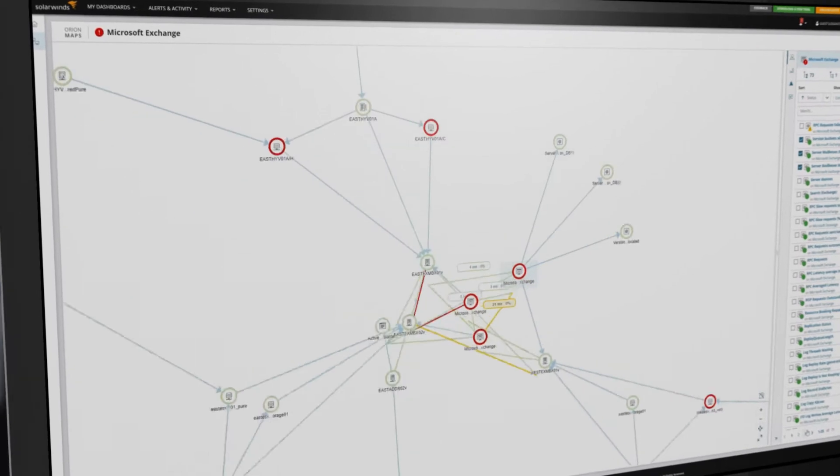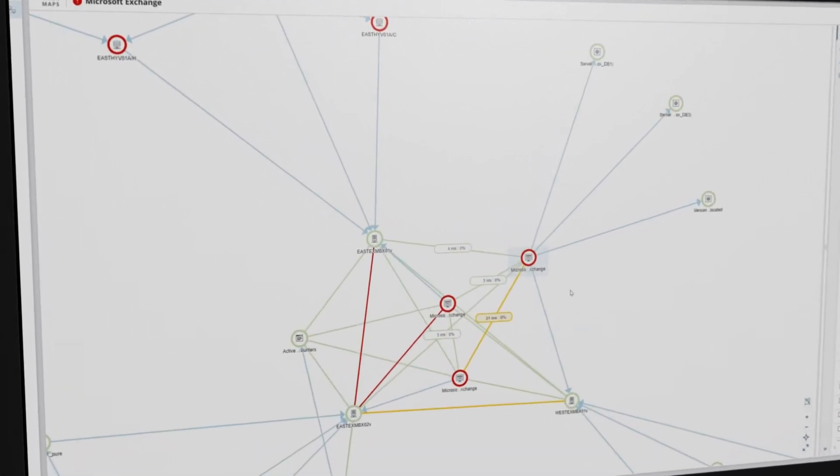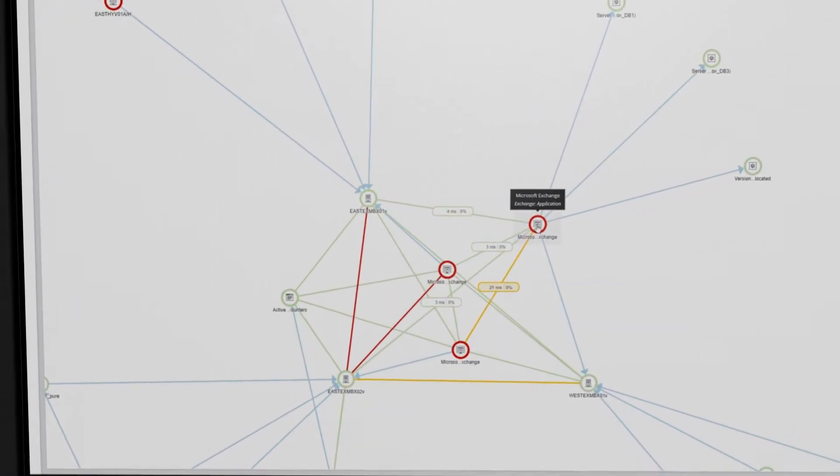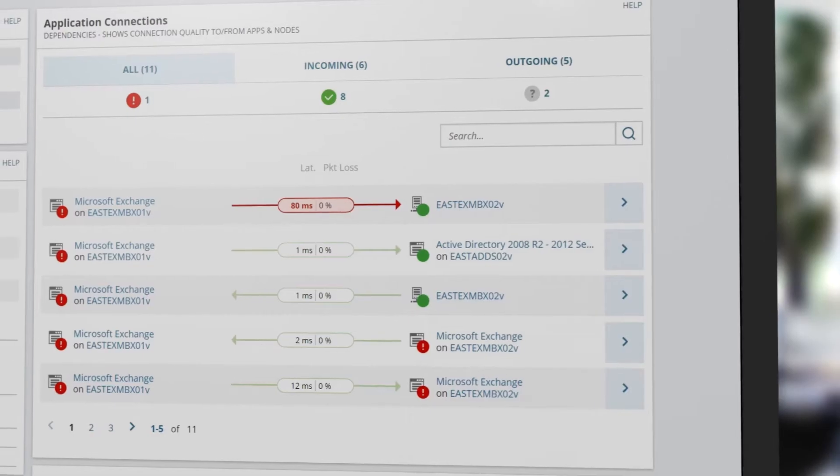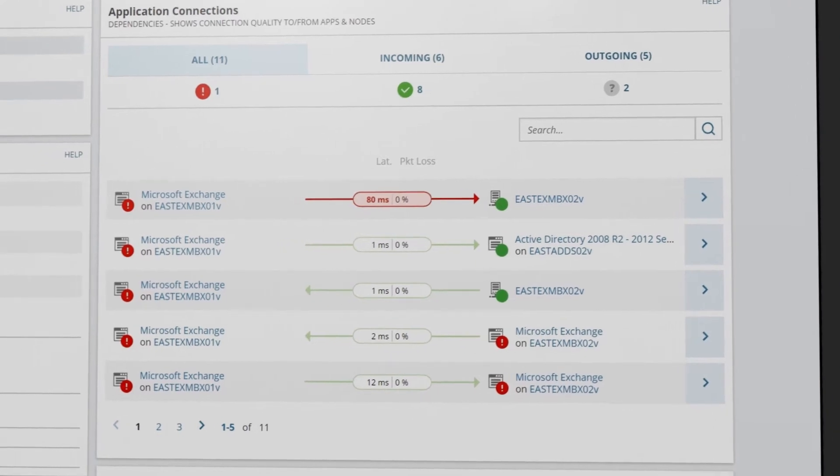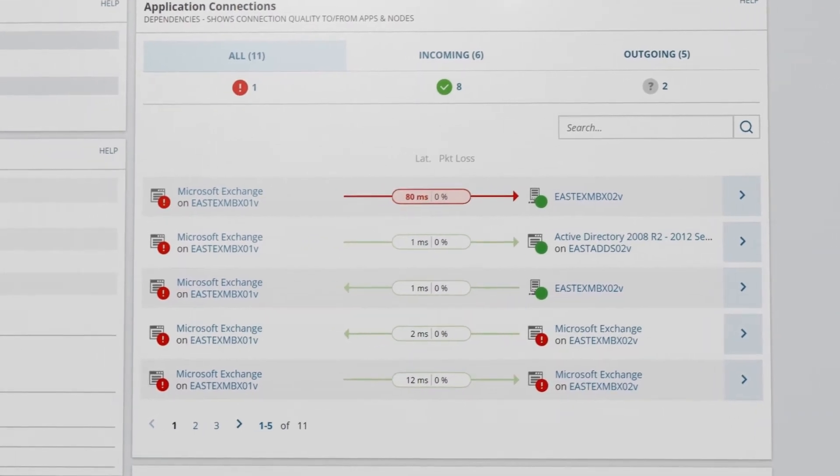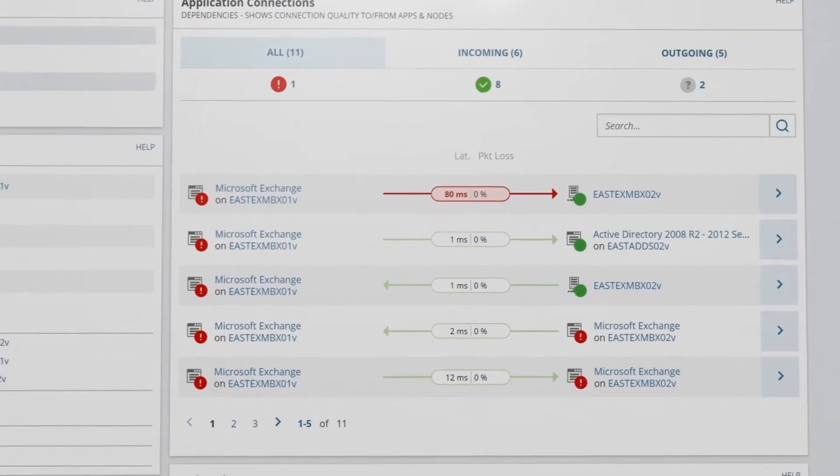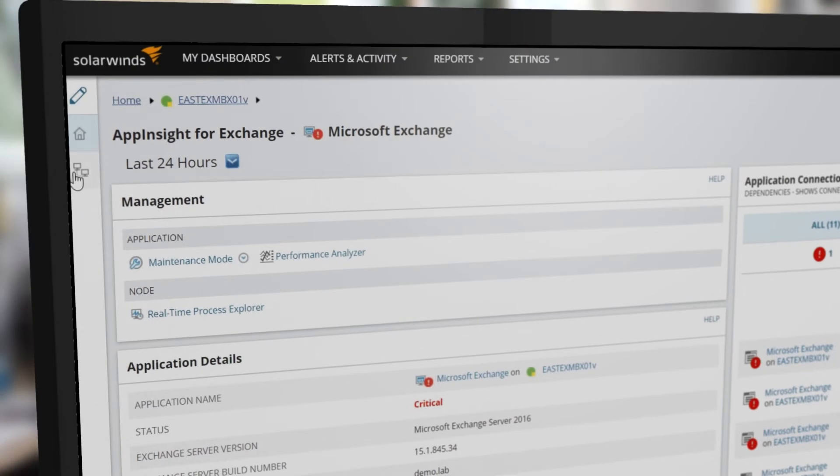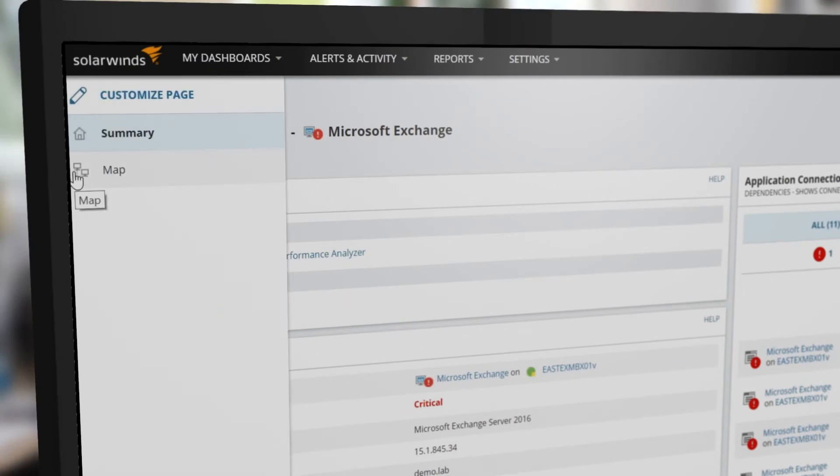The mapping feature is designed to display all your software and hardware infrastructure dependencies. In this example, the Exchange server is currently being monitored with Server and Application Monitor. Maps can be accessed from the drawer on the left.